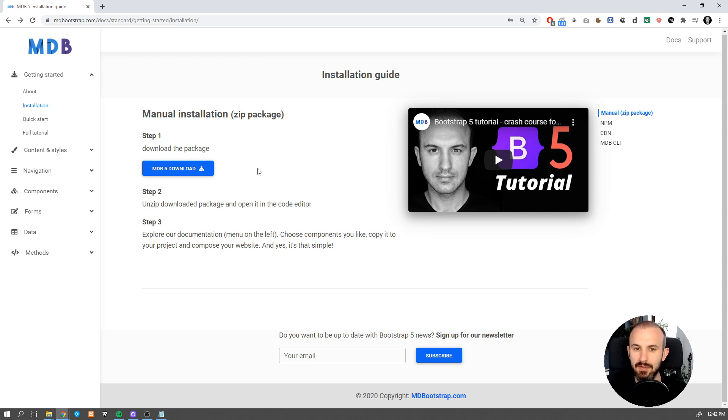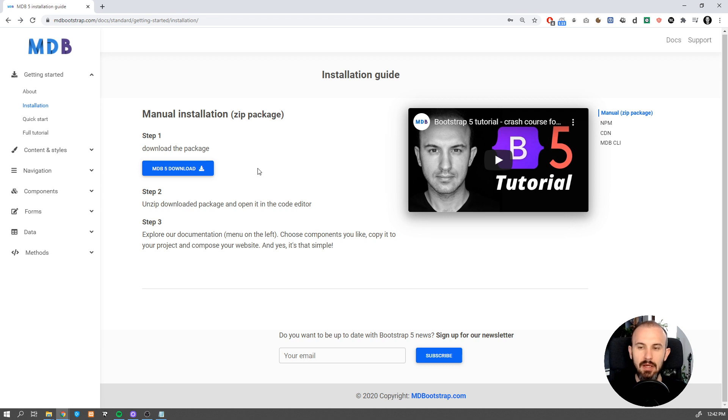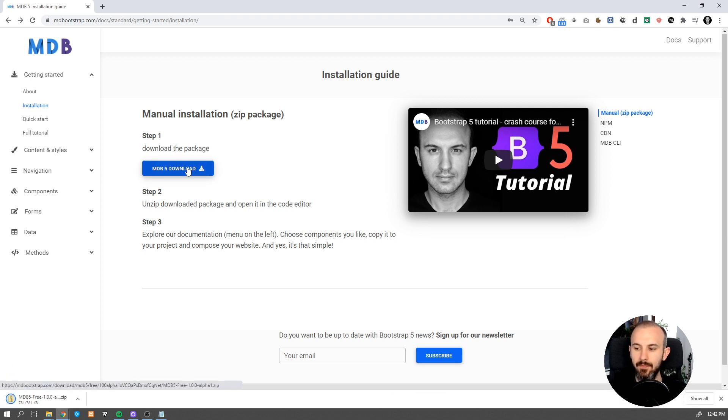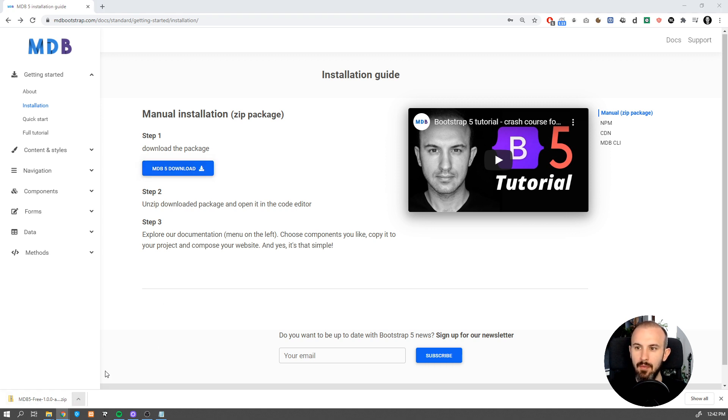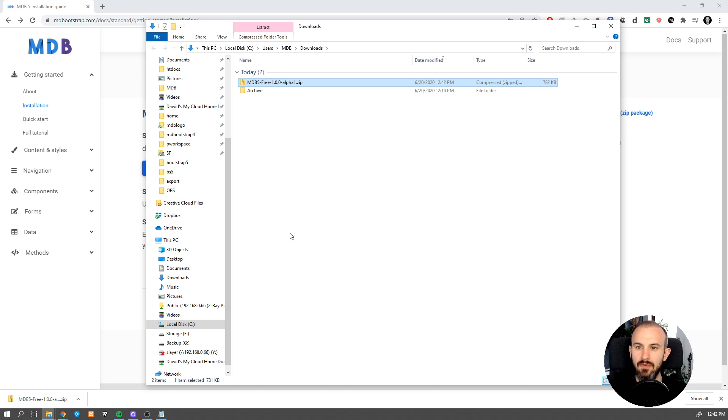To start using MDB, let's download it first. Navigate to mdbootstrap.com and download the newest version of MDB. Navigate to the location where the file was downloaded. By default, you will find it in the downloads directory.